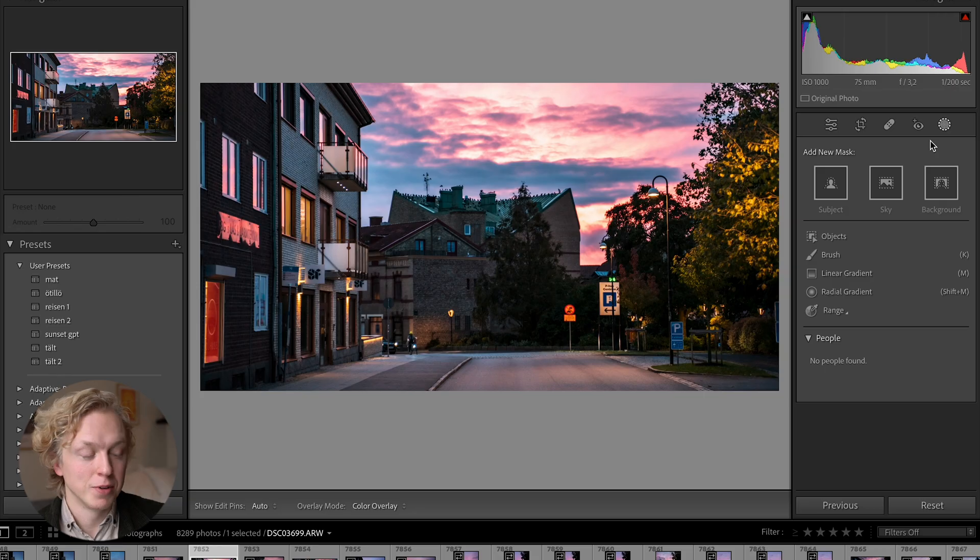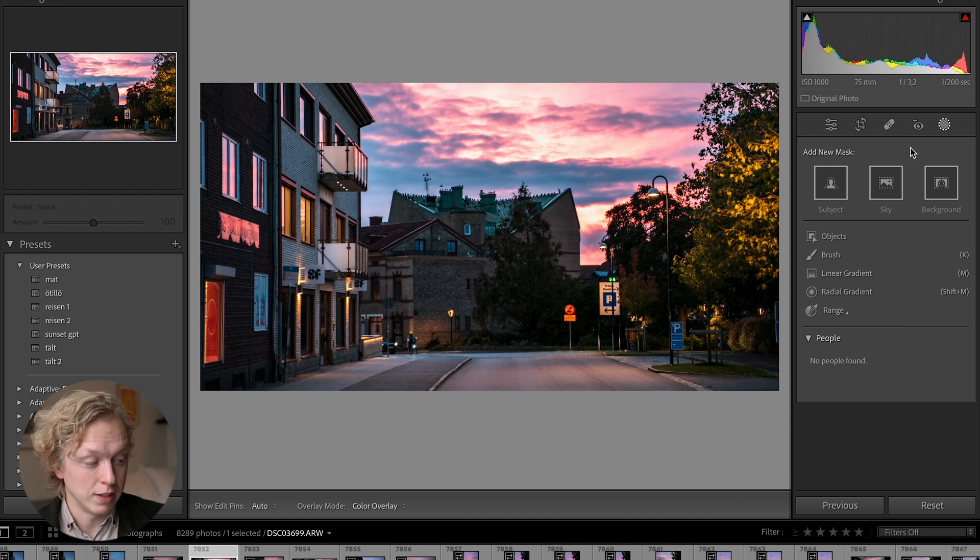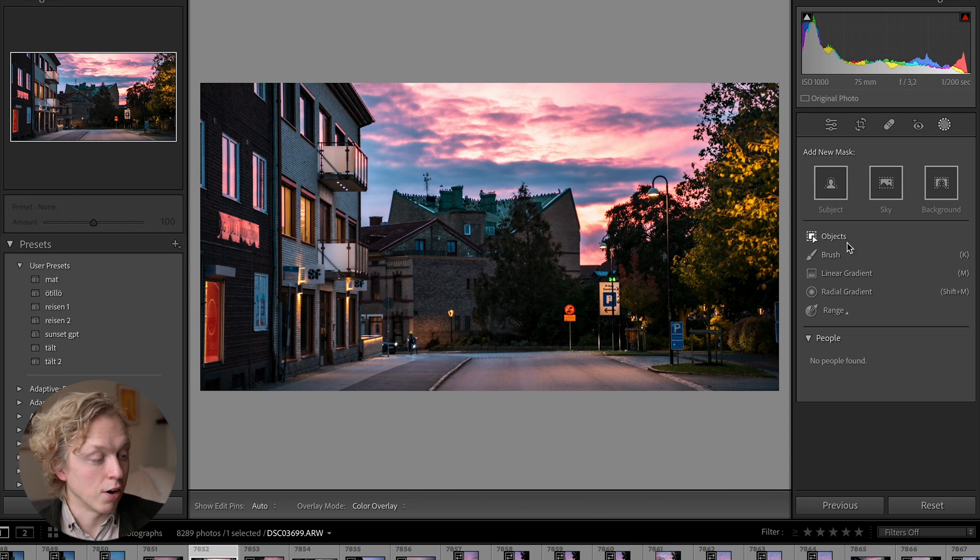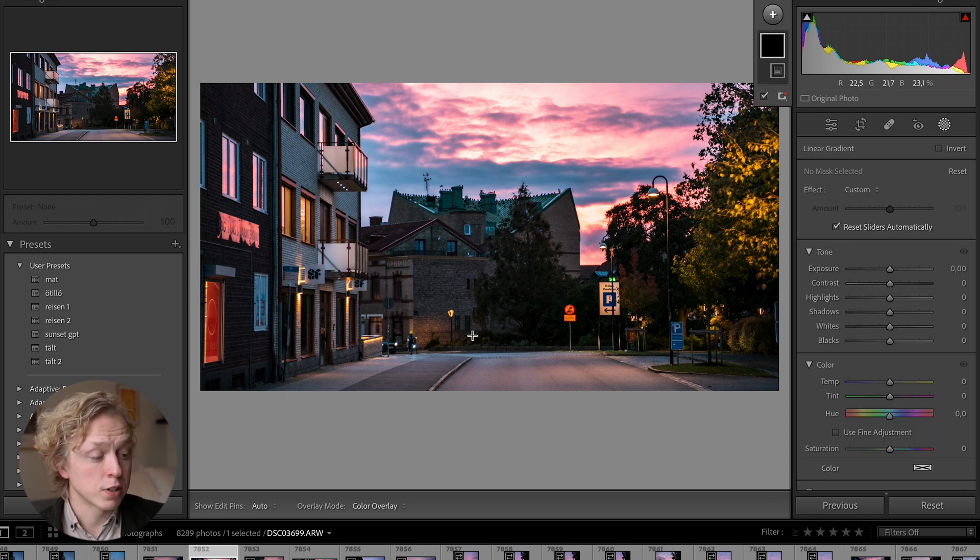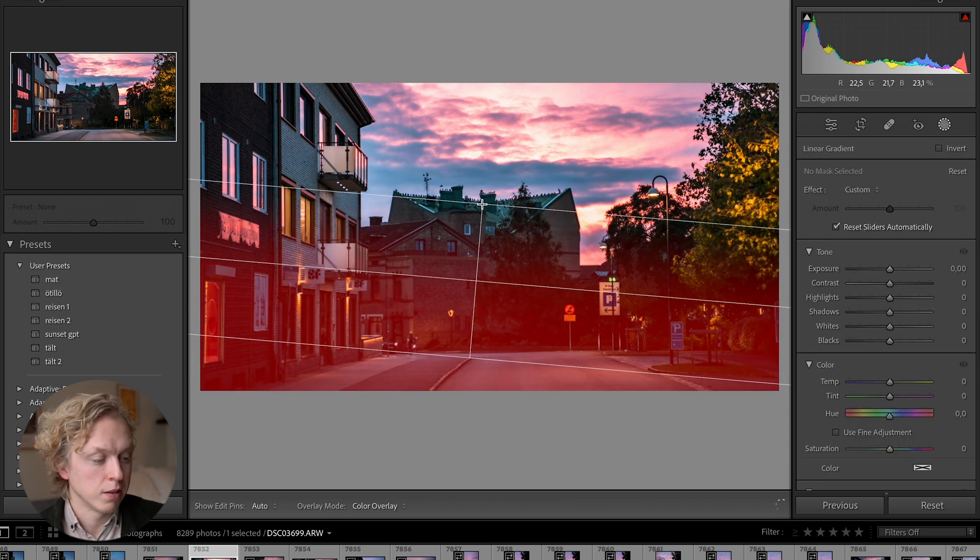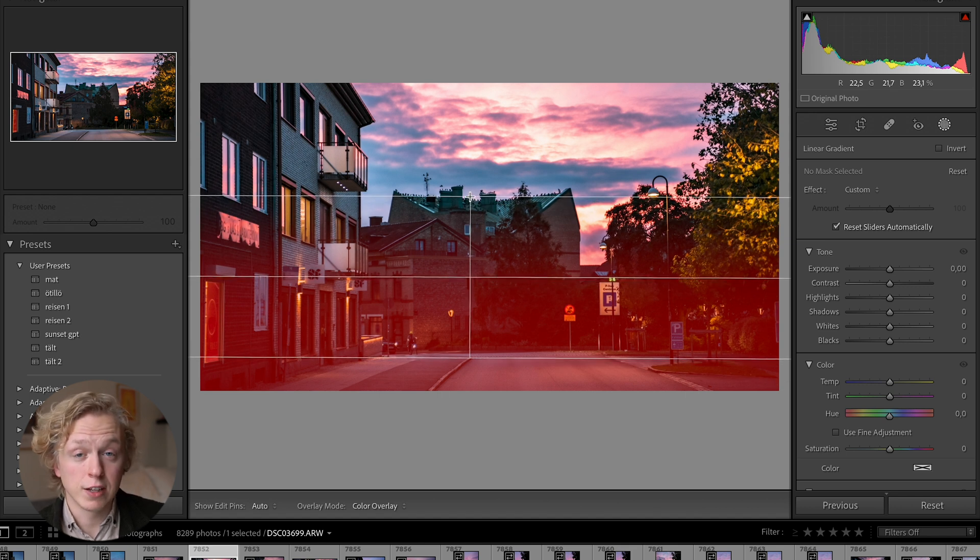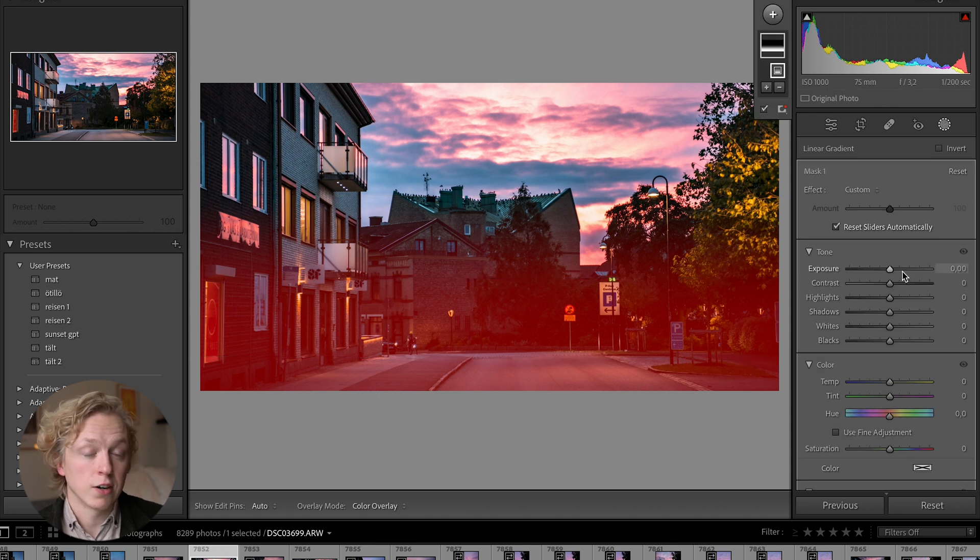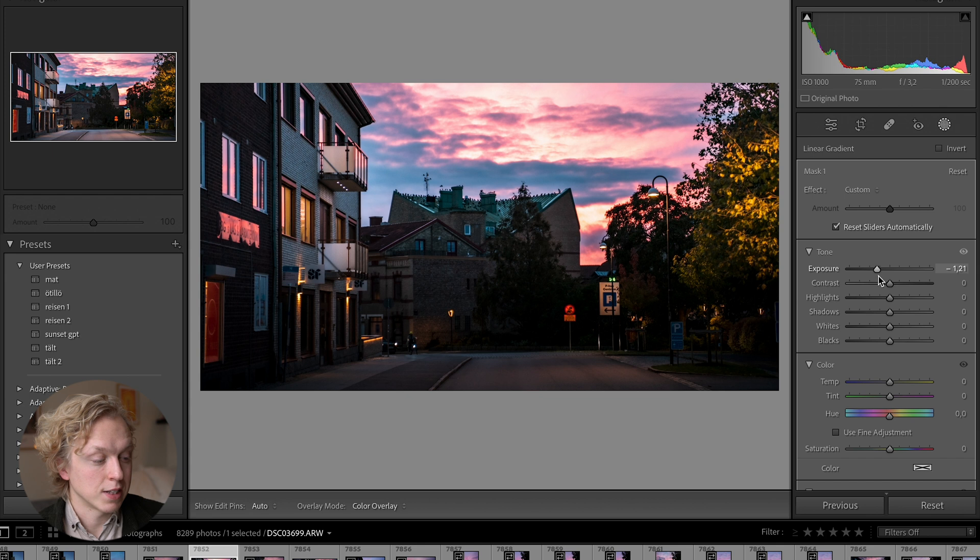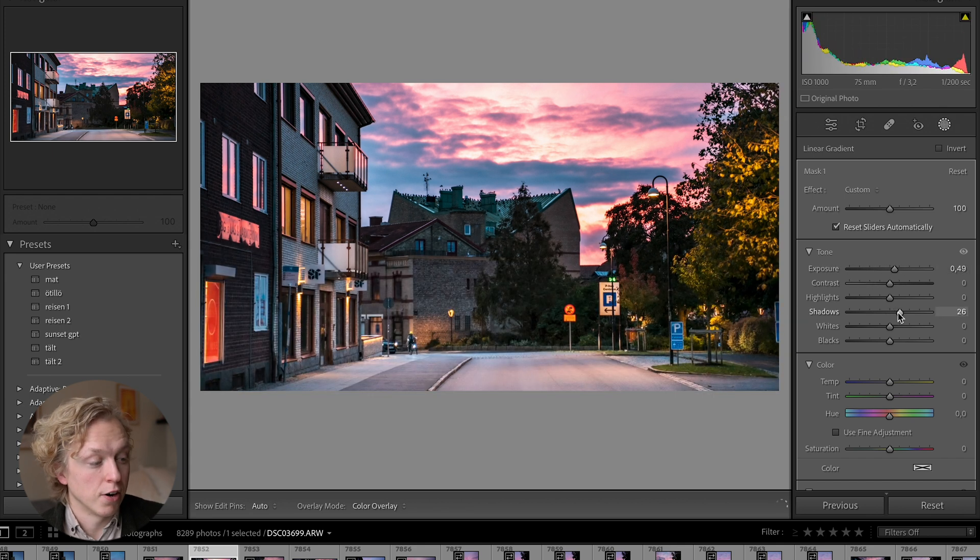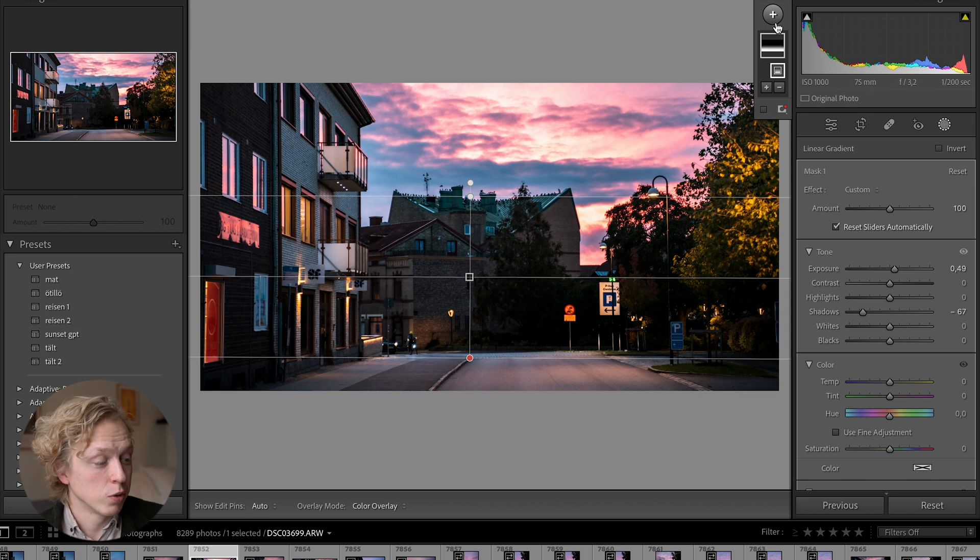Now for tip number 14, which honestly could actually be my favorite of them all: masking in Lightroom. This tool is probably the best tool in Lightroom in my opinion. If you press up here on masking you can see there are a lot of different kinds of masks we could use. The ones I use the most is the linear gradient one where you can press and drag to draw a linear gradient, and the red parts that you see are the ones that are going to be affected when you're sliding the sliders here on the right.